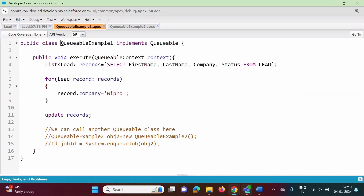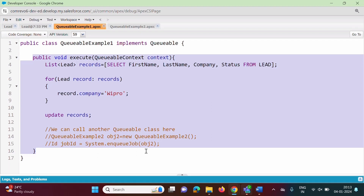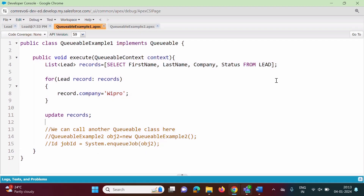Here I have created one Apex class called QueueableExample1. For Queueable Apex, we have to implement the Queueable interface, which has one method — execute — and we have to write code for that method. In this method, we are fetching records from the Lead object and changing the company name. In our example, we will change the company name from Wipro to TCS.